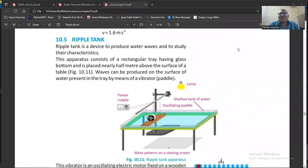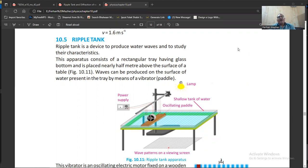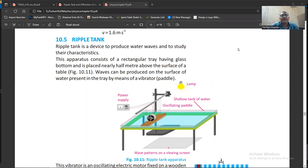Good morning dear students, my name is Farhan. The subject we are studying today is Cambridge O-Levels Physics 5054, and in this video we are going to concentrate on the device which we call the ripple tank. The ripple tank is a simple device used to observe the behavior of waves in water.